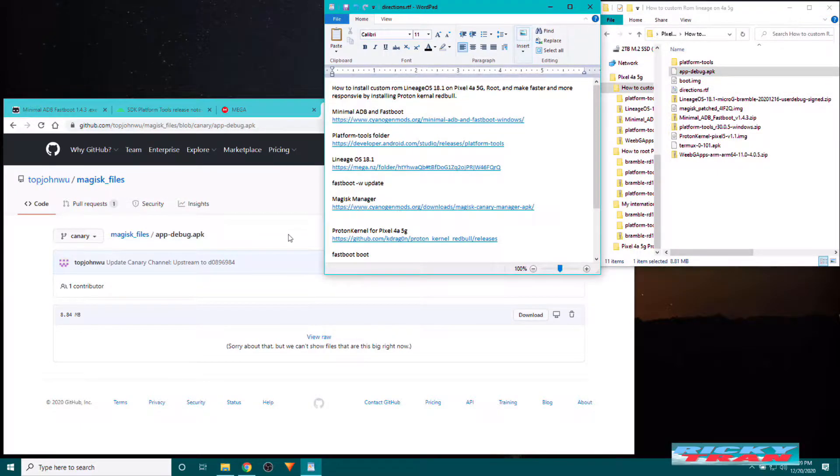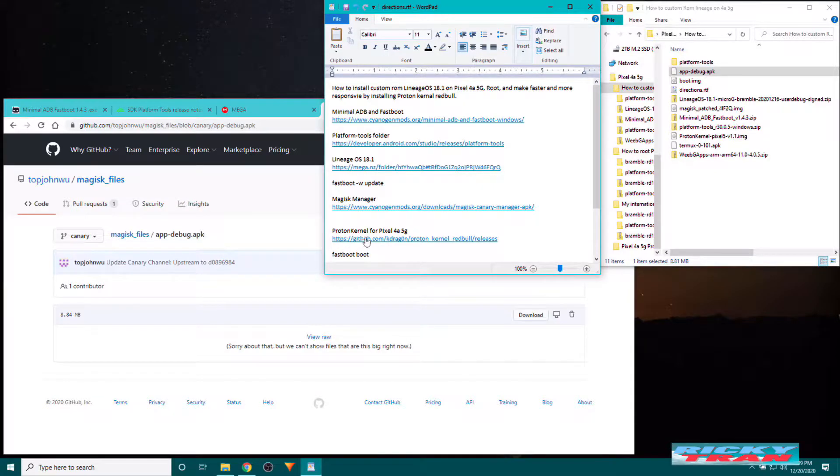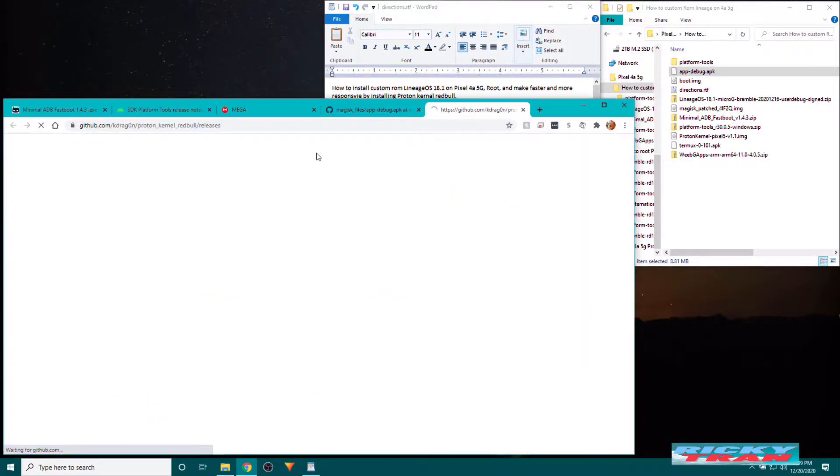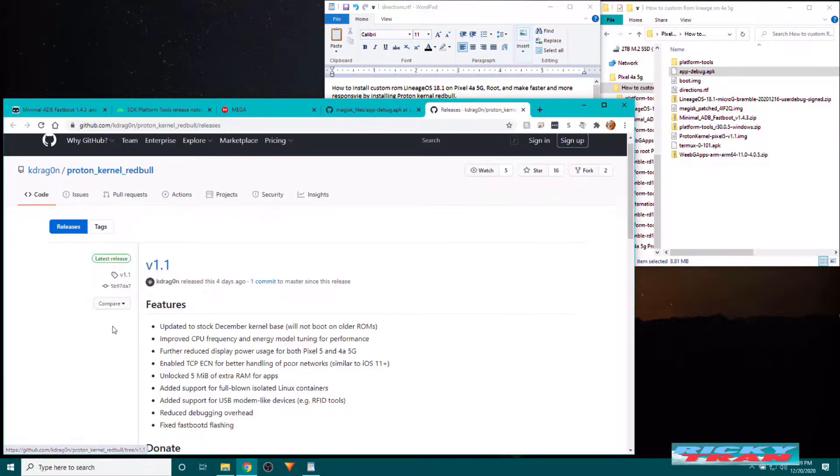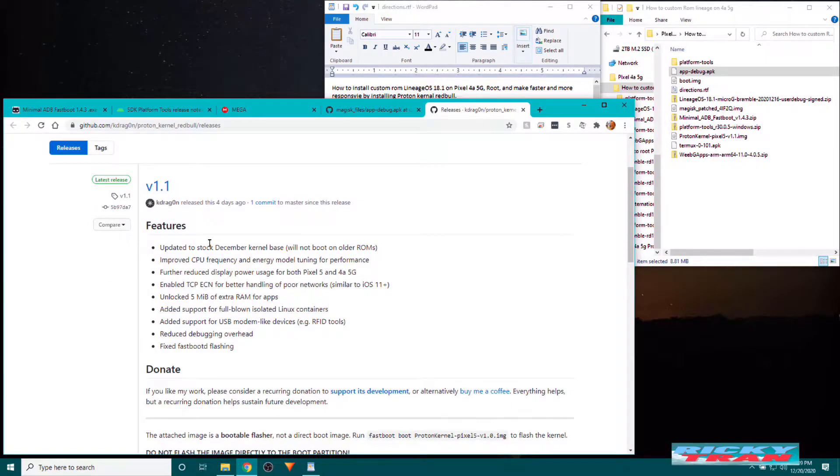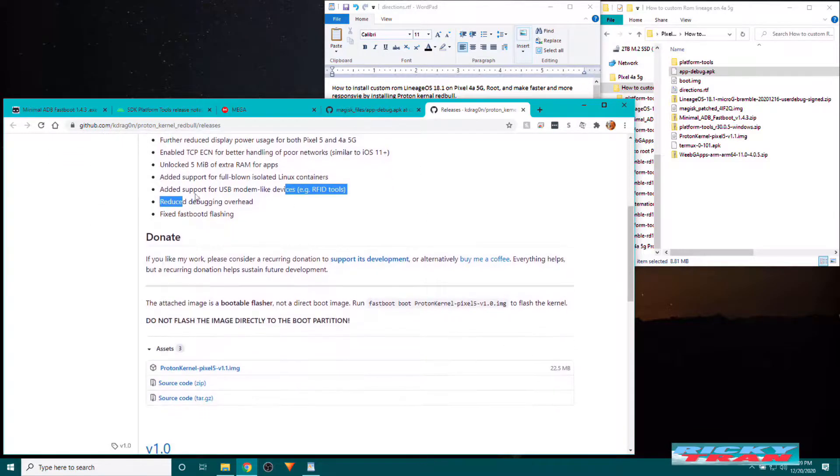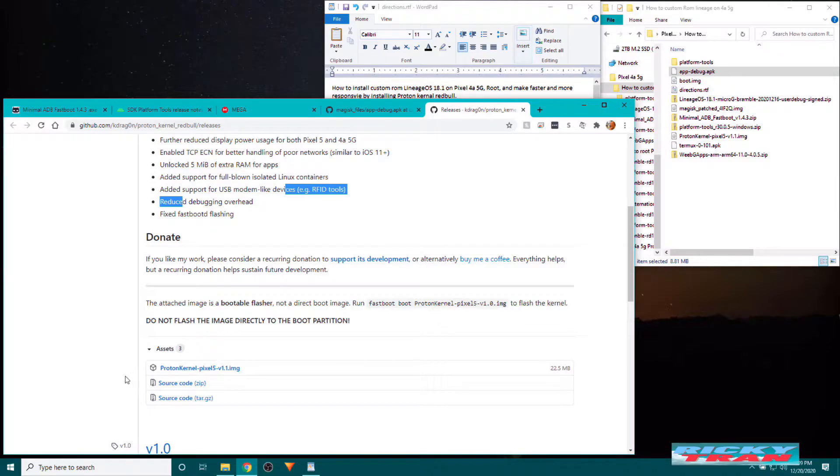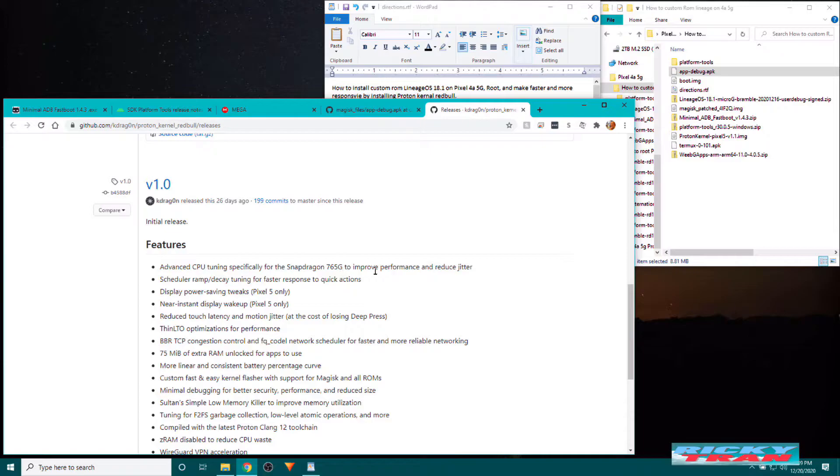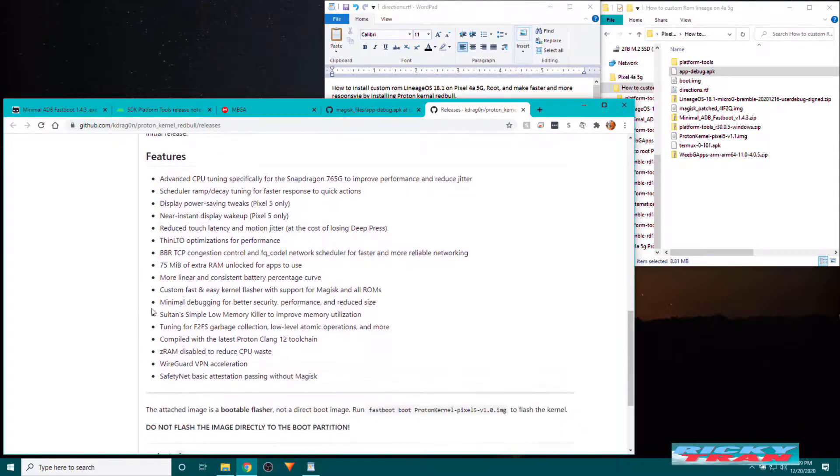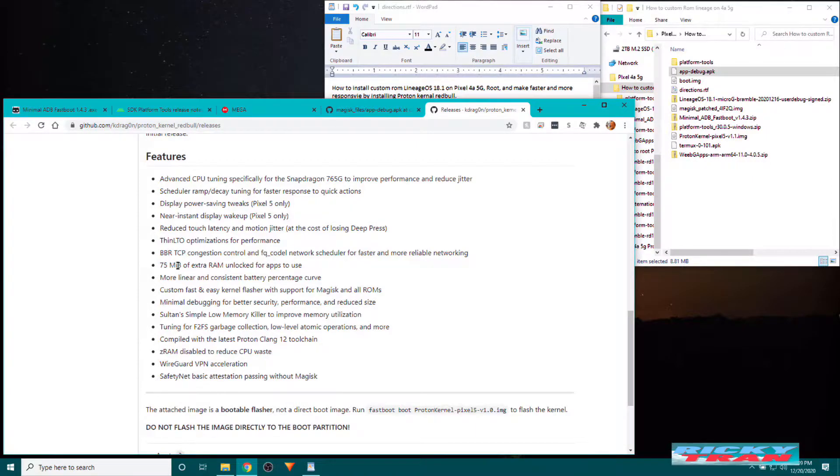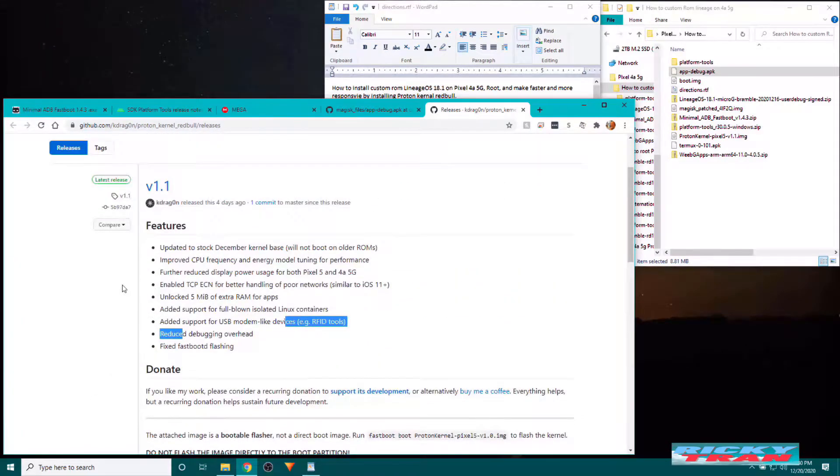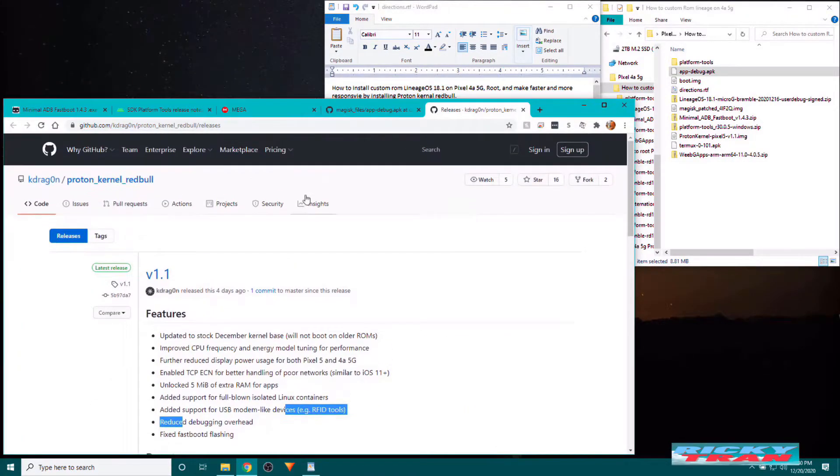And if you want to install the Proton kernel, the custom kernel here, which also, this custom kernel improves CPU frequency. Reduce debugging overhead. Opens up 5MB more of extra RAM for apps to use. All this cool stuff. CPU tuning for Snapdragon 765G. You can use this for Pixel 5 as well. All this cool stuff. Another 75MB of RAM unlocked. It can make your phone better.